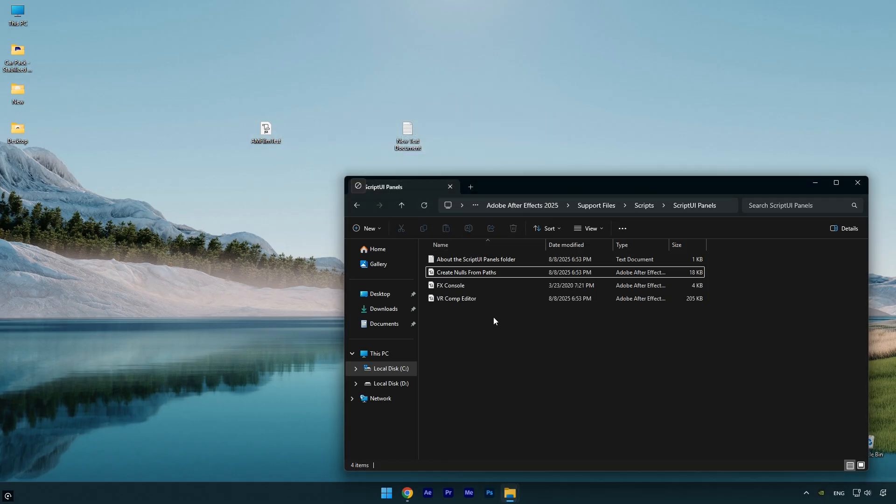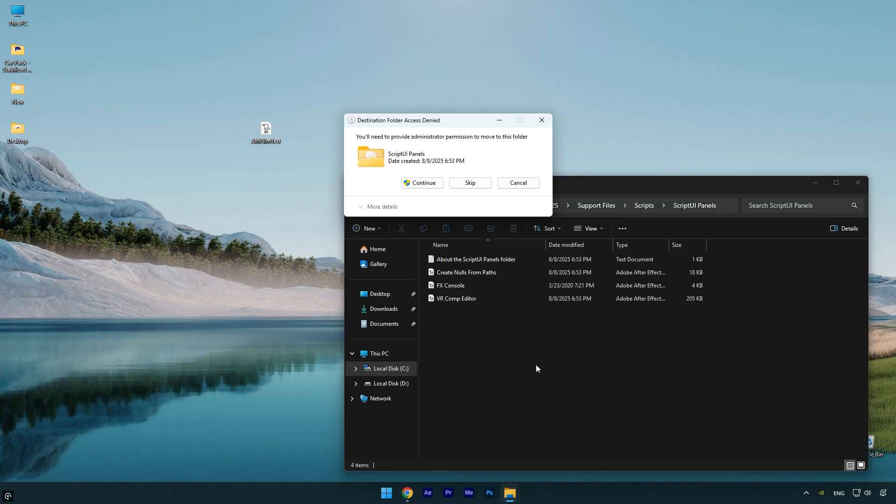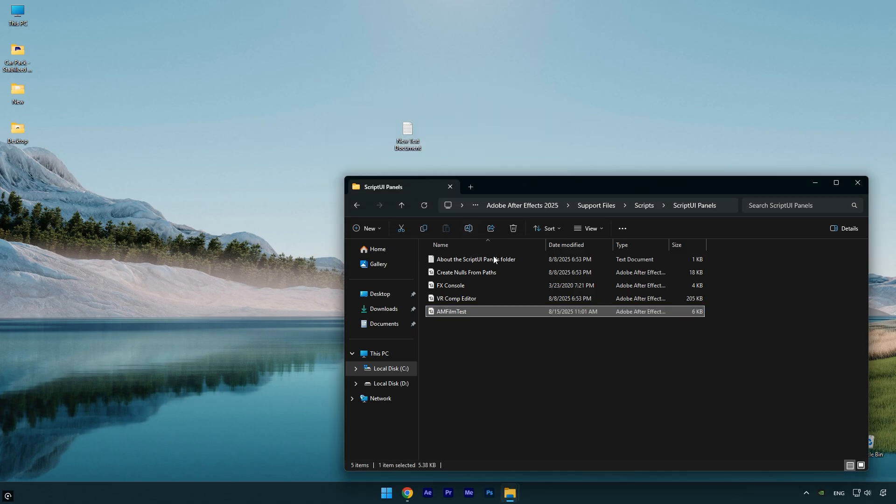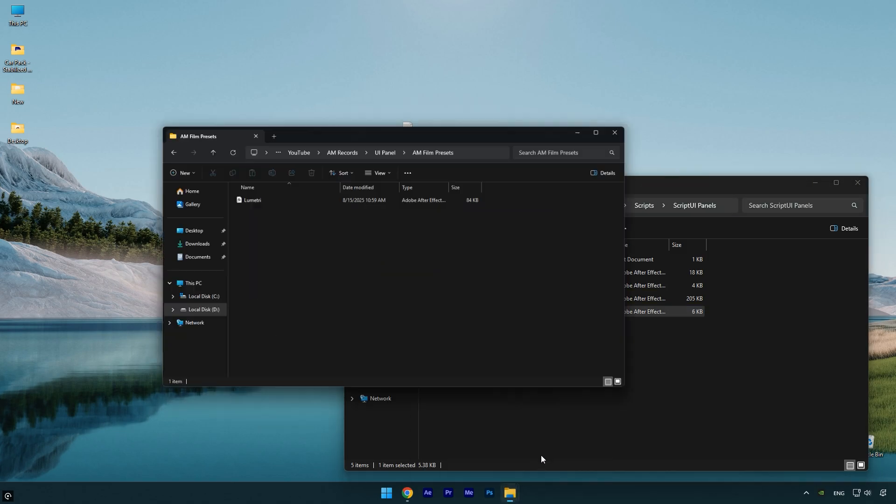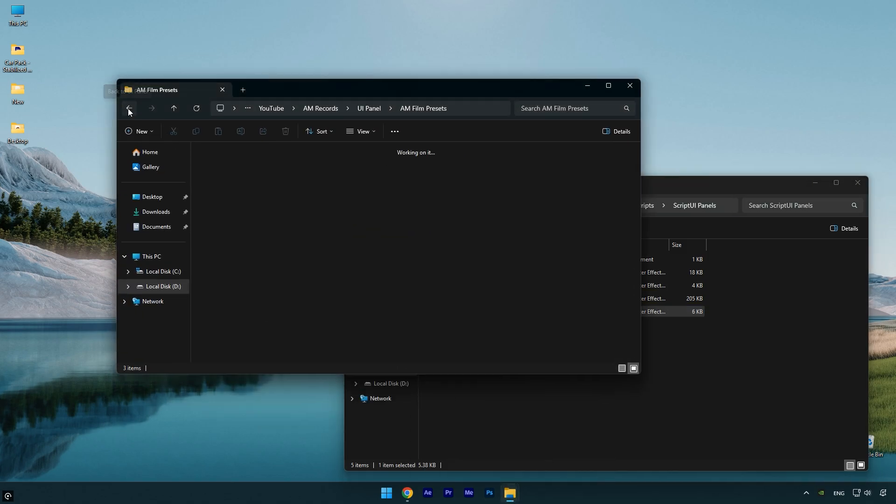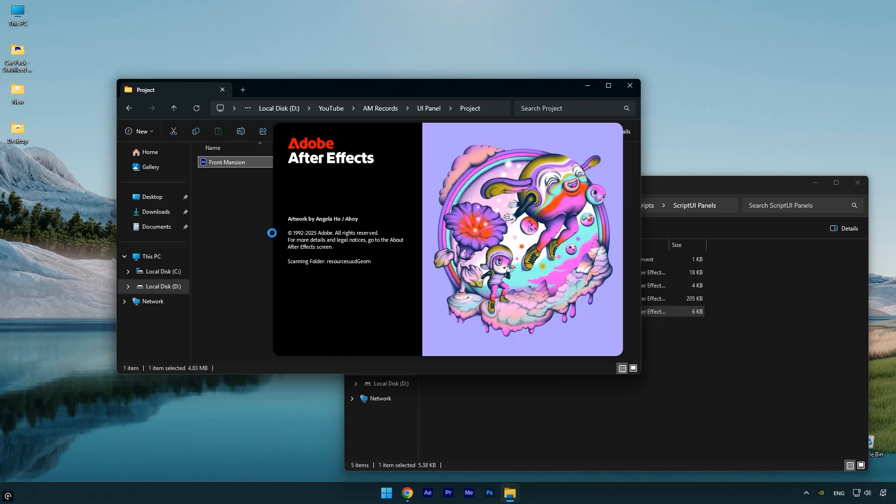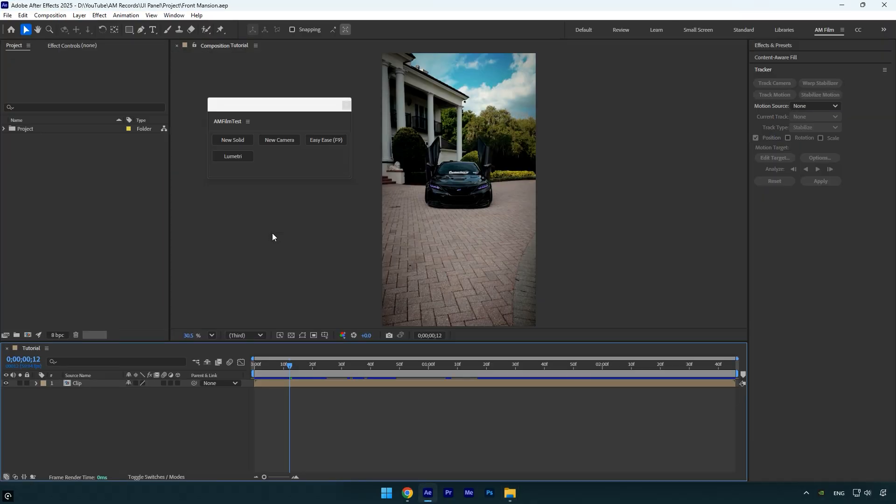As you can see I already have my UI panel here, so I'll delete it to install the new one. Now drag and drop the JSX file we just saved into this folder. Once that's done, we can open After Effects.